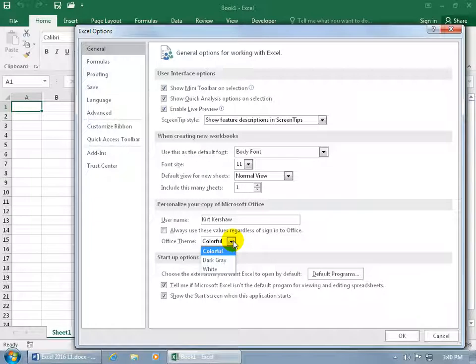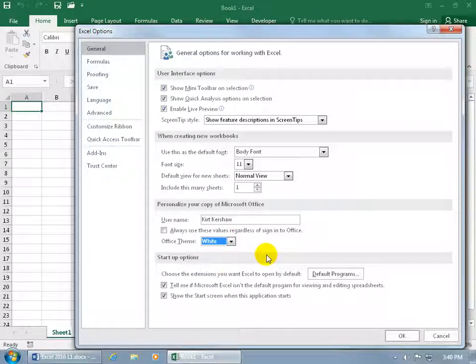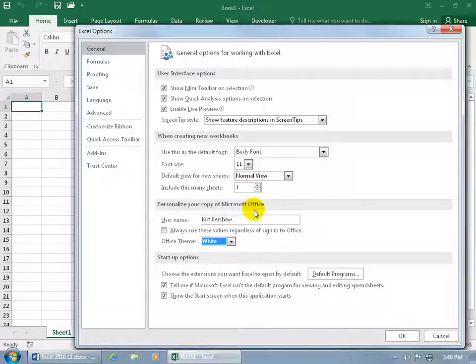You can click on the drop-down arrow — only a couple of choices here. In any case, if I select white, it's going to update all of Microsoft Office, all the applications you have installed on your computer.